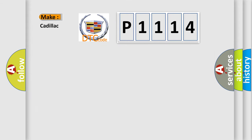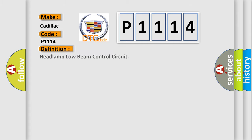So, what does the diagnostic trouble code P1114 interpret specifically for Cadillac car manufacturers?